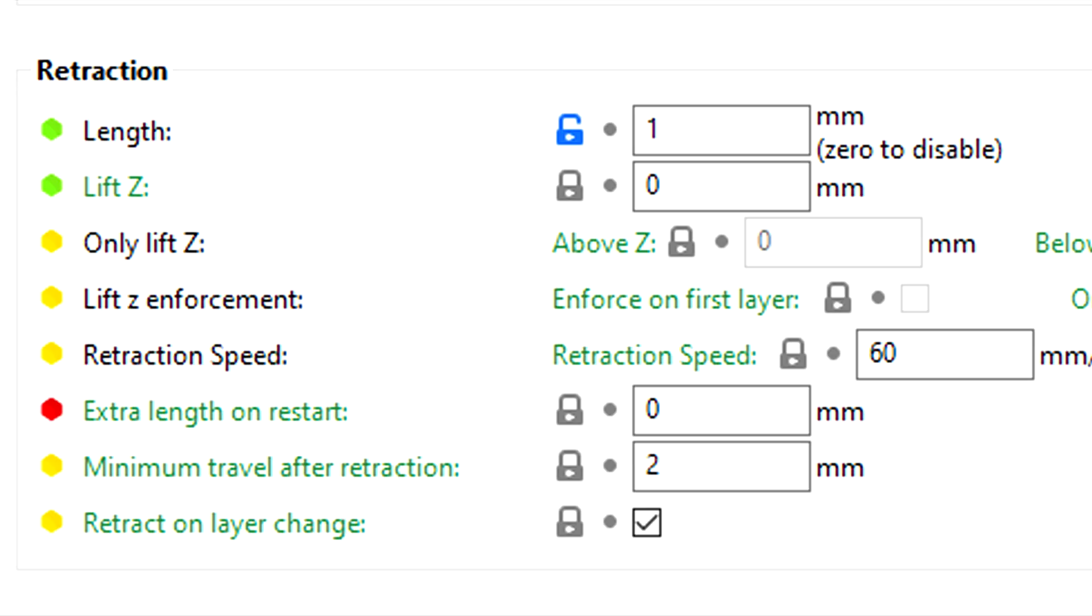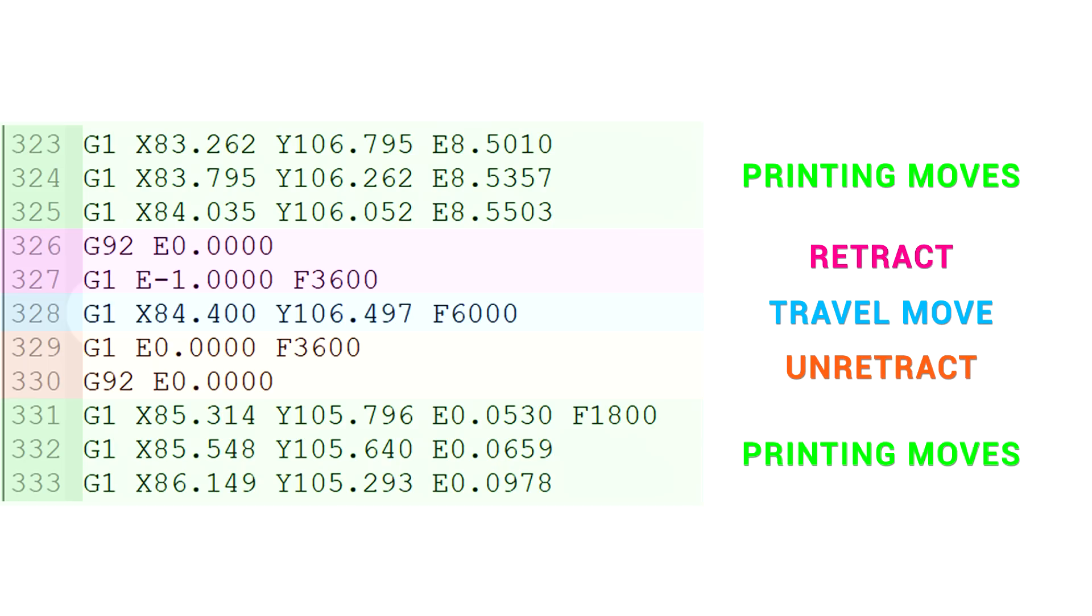So that's traditional slicer retraction. So how does firmware retraction differ? When we use firmware retraction, instead of manually telling the extruder to retract,